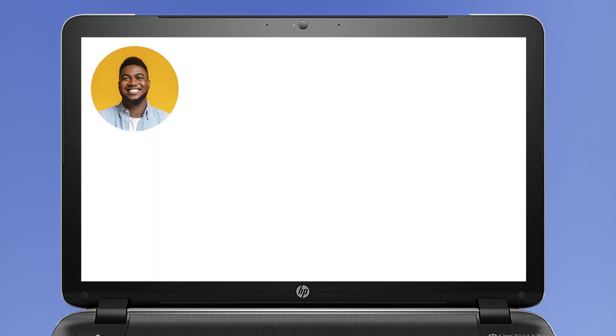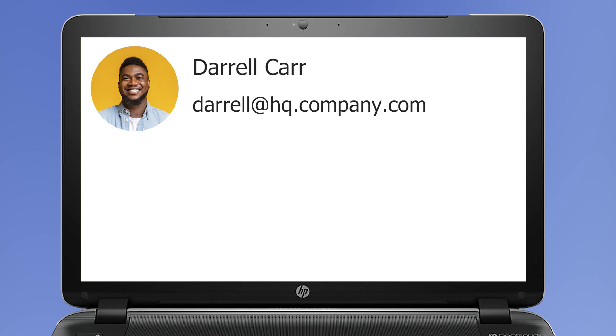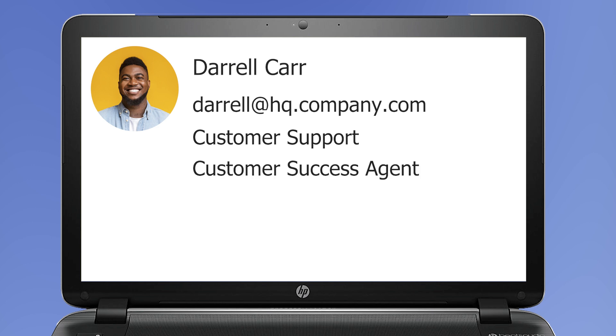Your company directory contains names and email addresses of all your employees, but also contact details like department, job title, or phone numbers.